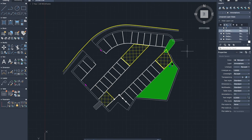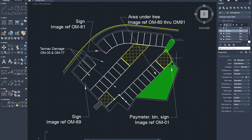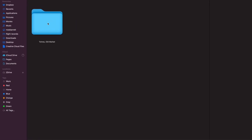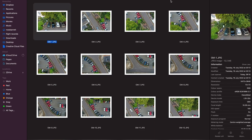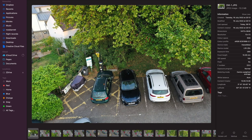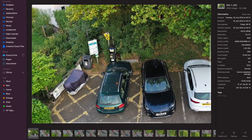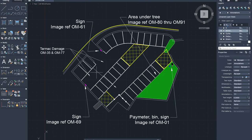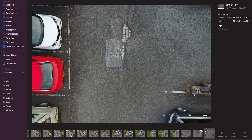Once you take away the initial image, you're left with the AutoCAD drawing, much like you would find in a standard survey. We can also offer annotations — for example, it says here 'pay and display bin', with sign image reference OM1. You go into your folder of images, bring up OM1, and zoom in to get a visualization of the pay meter and bin area. Similarly, you can go to tarmac damage references OM35 and OM37 to see what repairs might need doing.